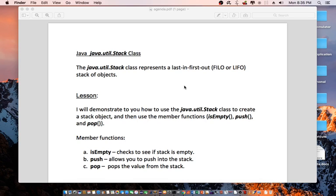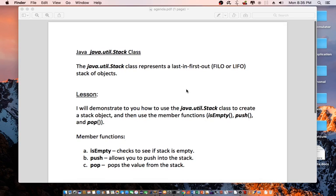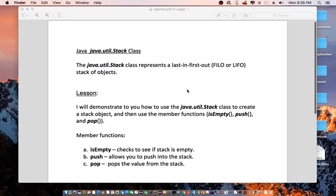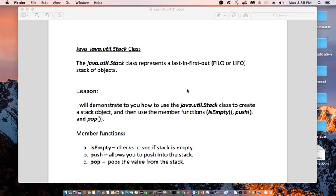Lesson: I will demonstrate to you how to use the java.util.Stack class to create a stack object and then use the member functions isEmpty, push, and pop.